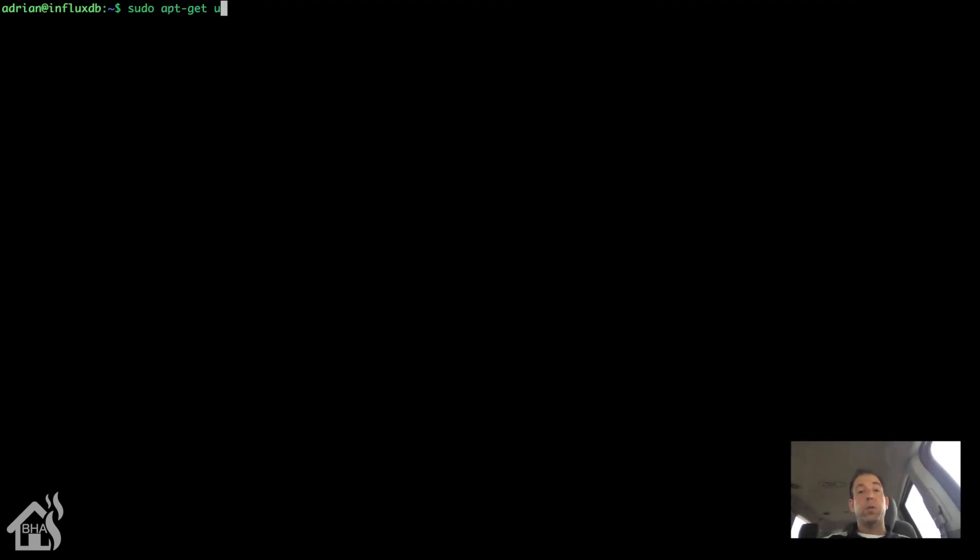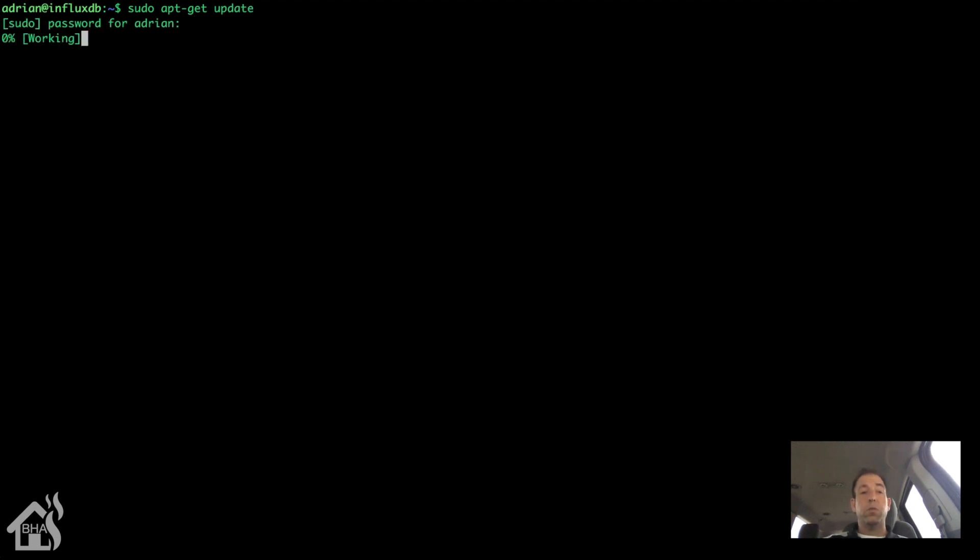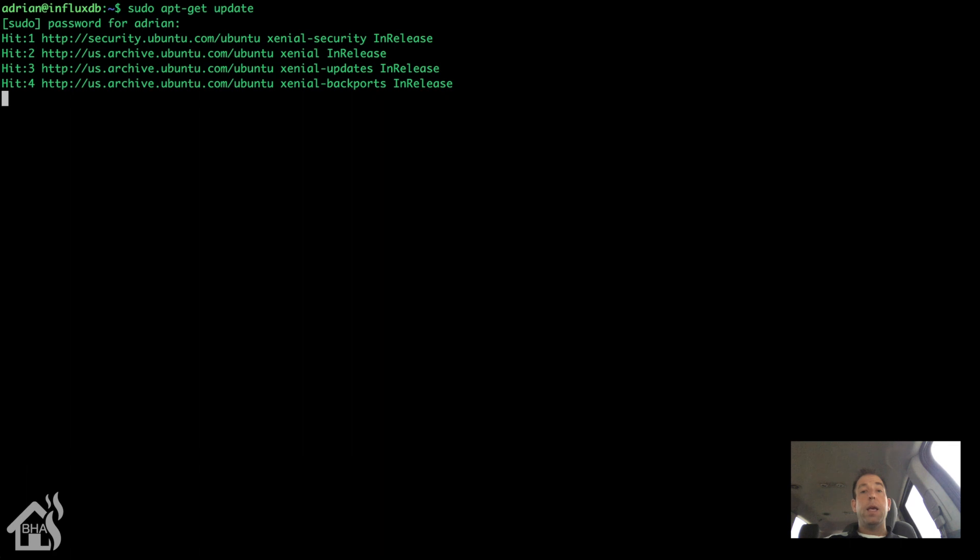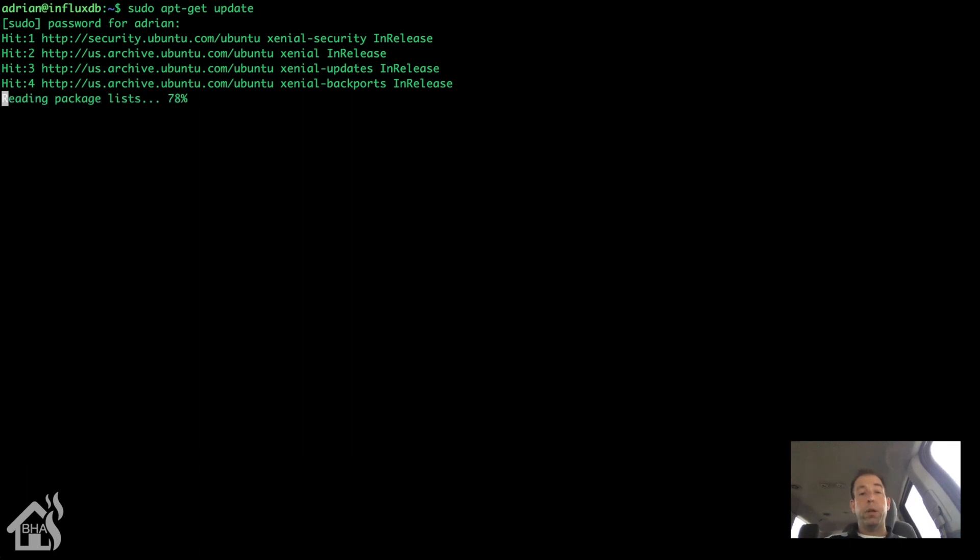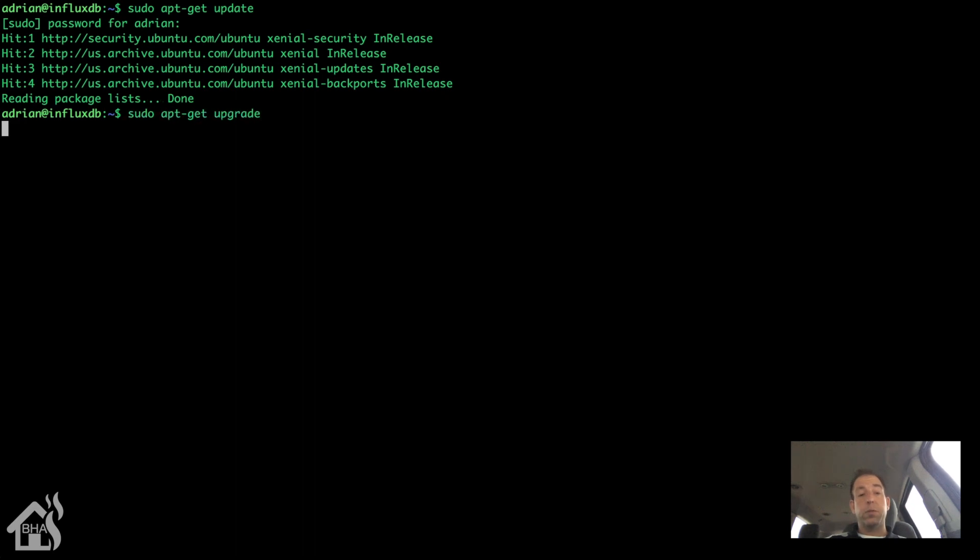As always, I like to start out my tutorials by running updates on your machine to make sure everything's up to date. So let's do a sudo apt-get update and sudo apt-get upgrade. And I'll go ahead and fast forward through that. It's just really a reminder for you guys to make sure you do your updates on your machine.